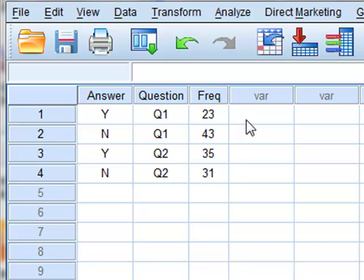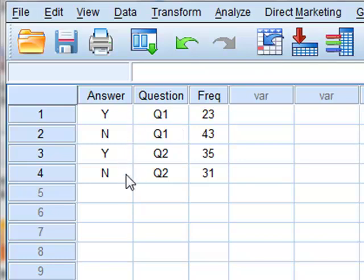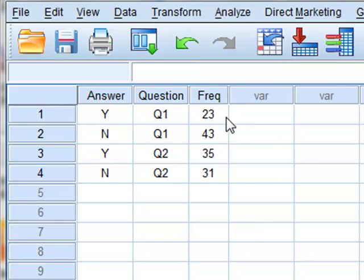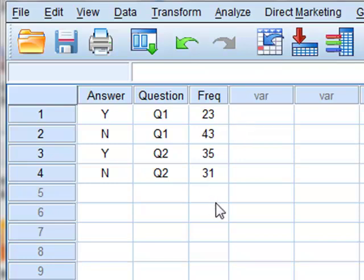We wish to test whether there is a significant difference in the proportion of yes-no answers to the two questions. Under normal circumstances, SPSS would expect to analyze the raw data and not the summarized data as we have here.